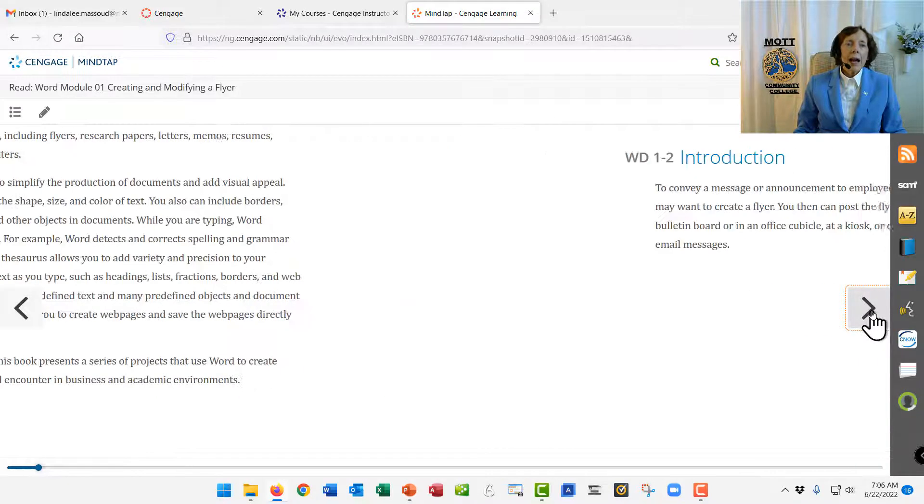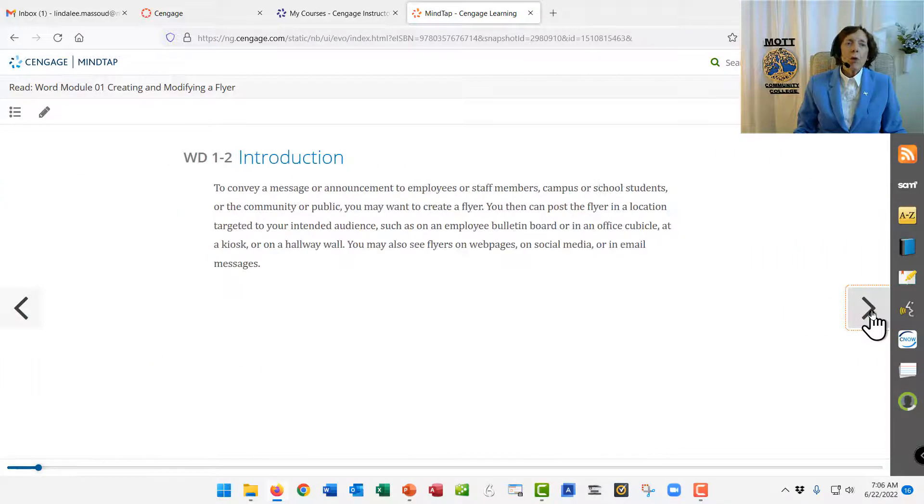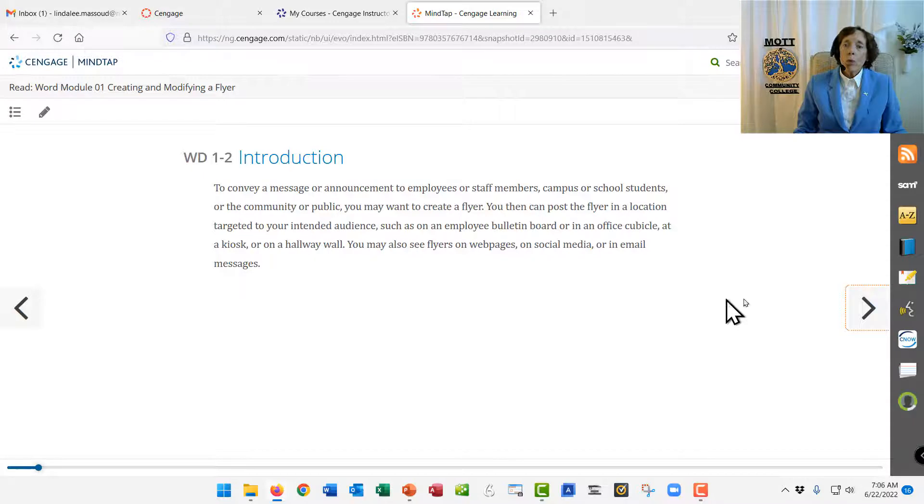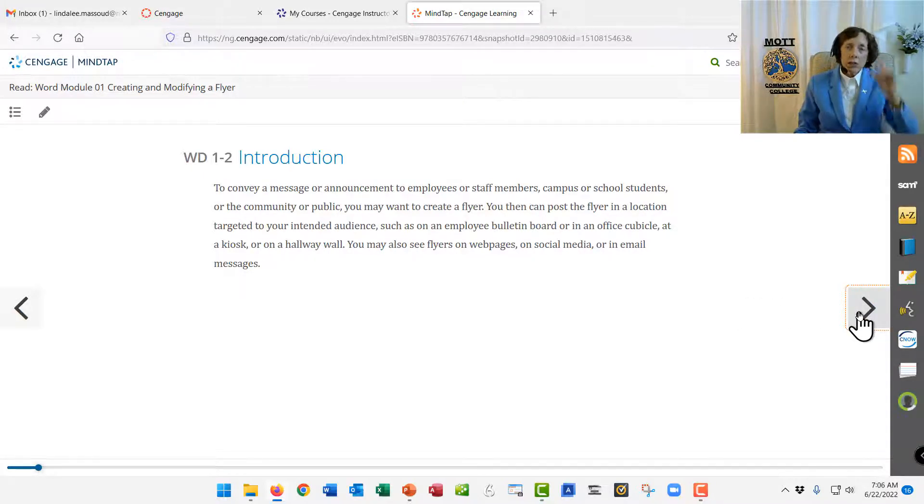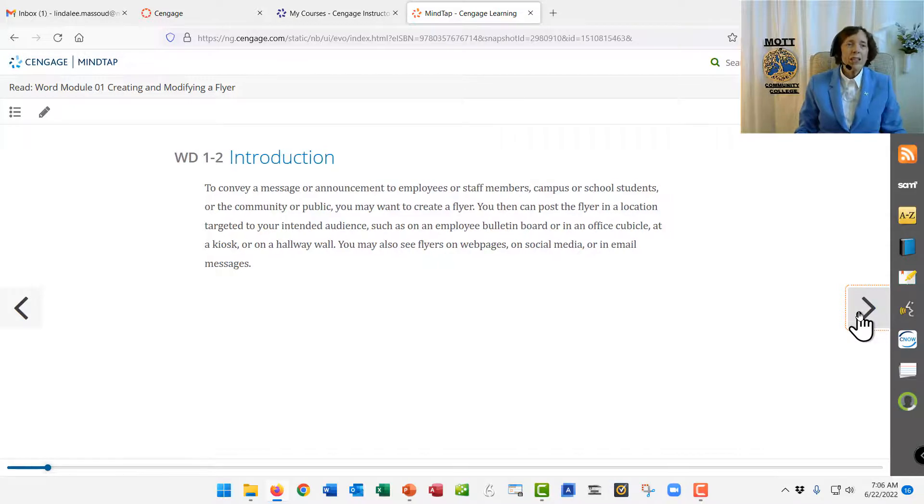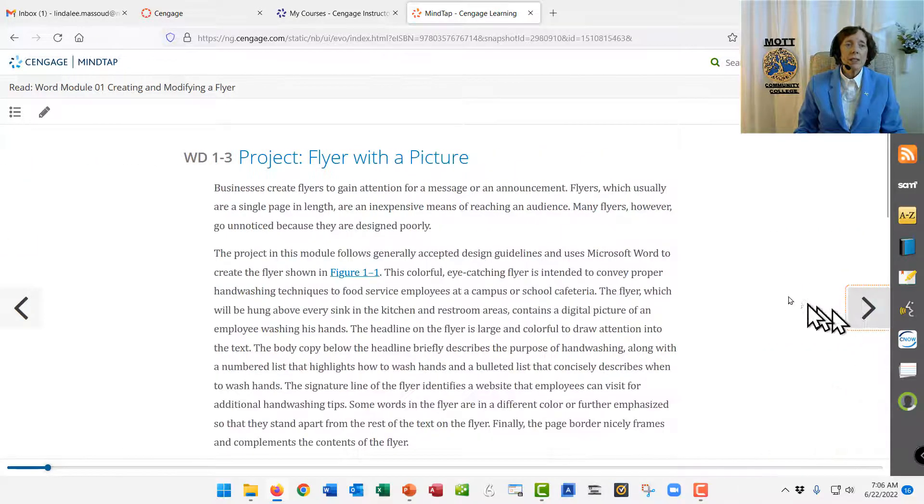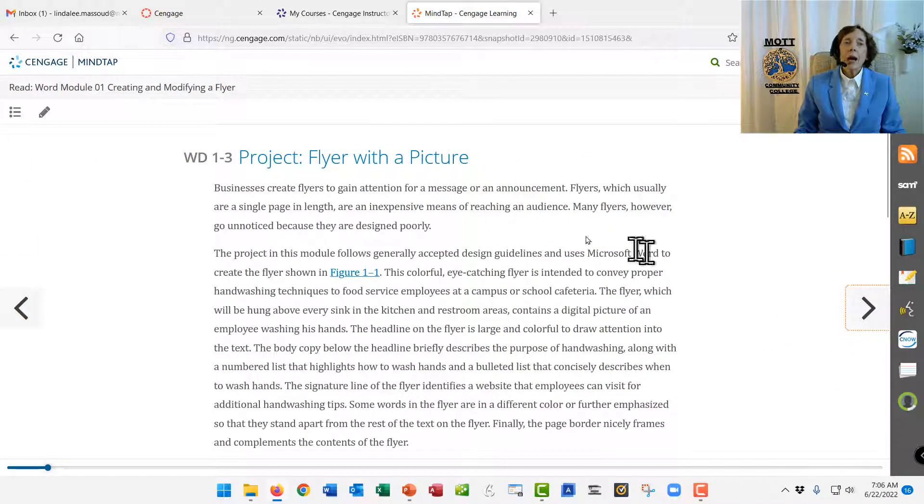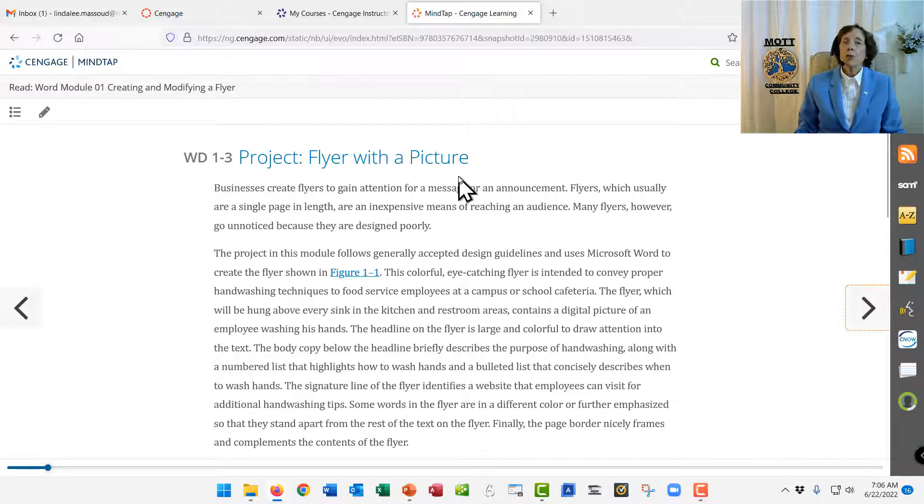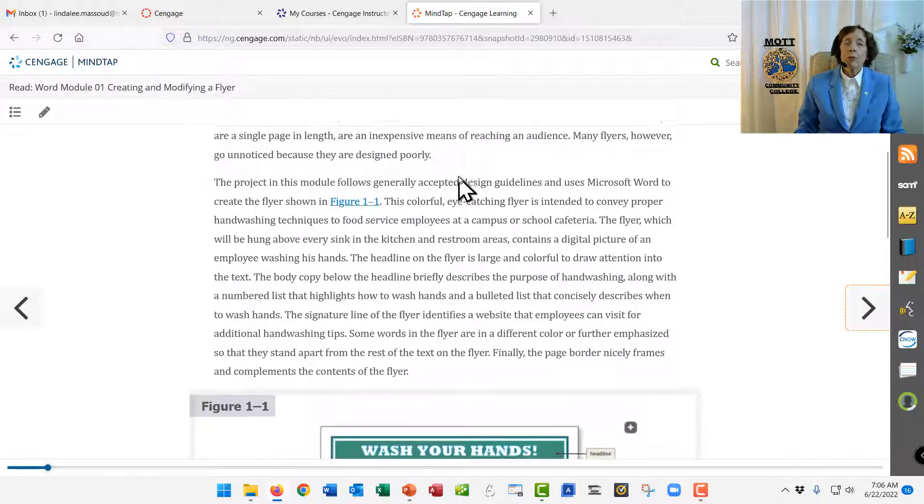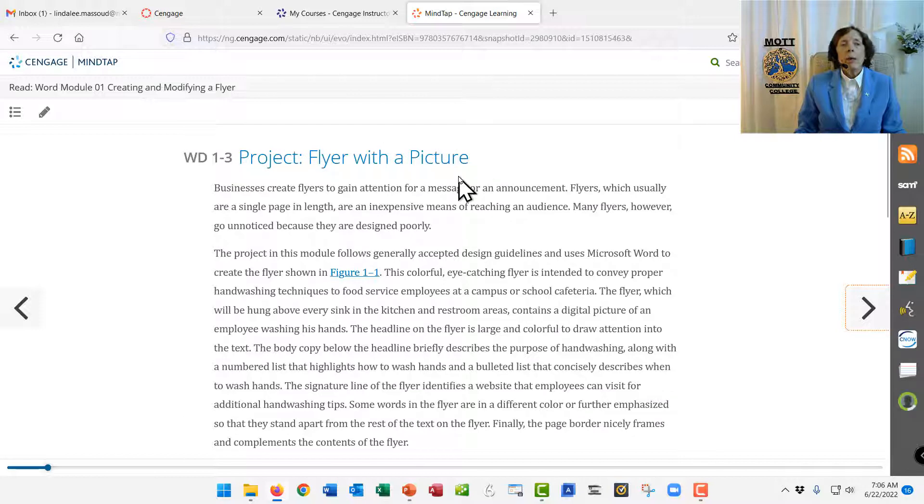Until we get to the beginning of the chapter, and I'm going to go just a little bit more yet. See each little section? This is WD 1-2. Each little section has its own page numbering system, and now we're at section WD, Word 1-3, a flyer with a picture.